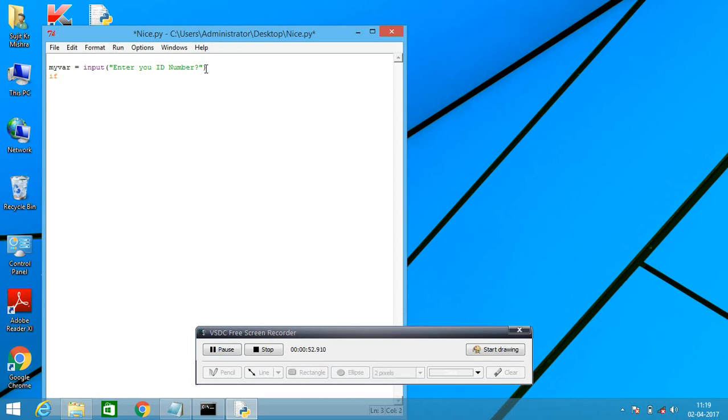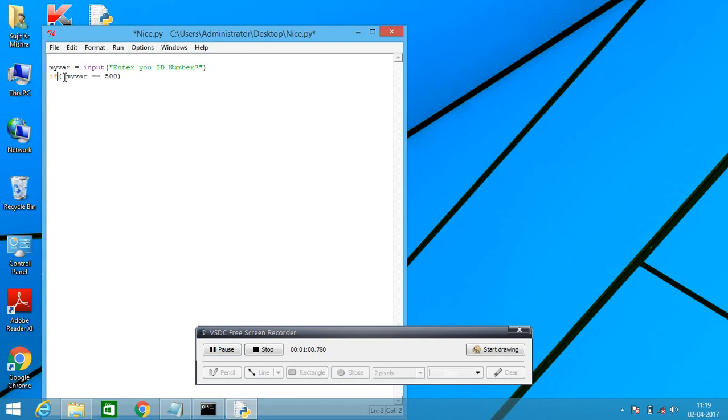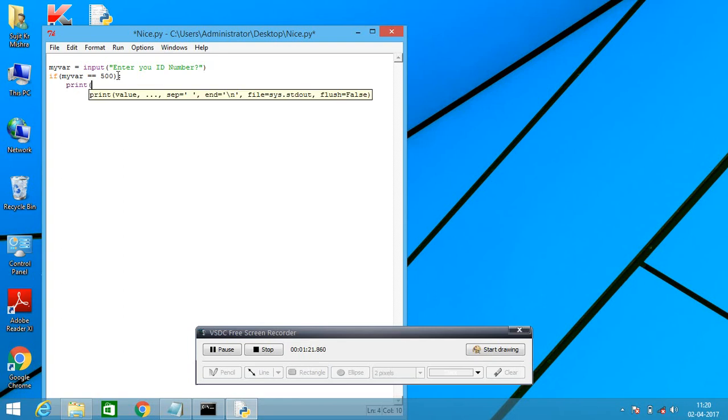Next, if my word is equal to 500 then, sorry for that here. Python programming is very important. If you are missing white space, maybe program will not run. So keep always remember, white space is very important. Here I am writing welcome to Python lab.